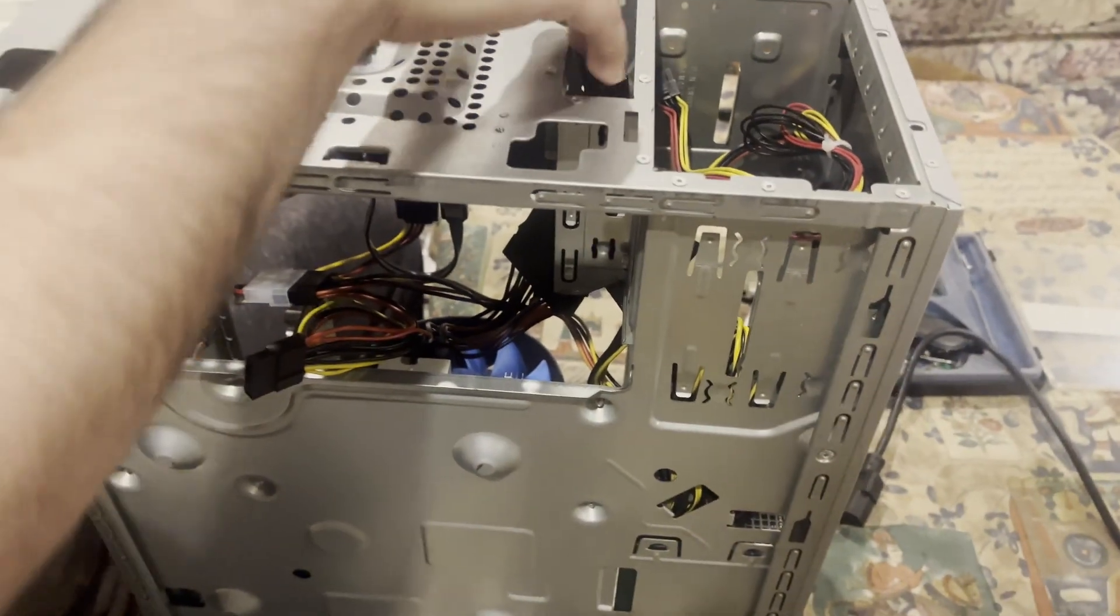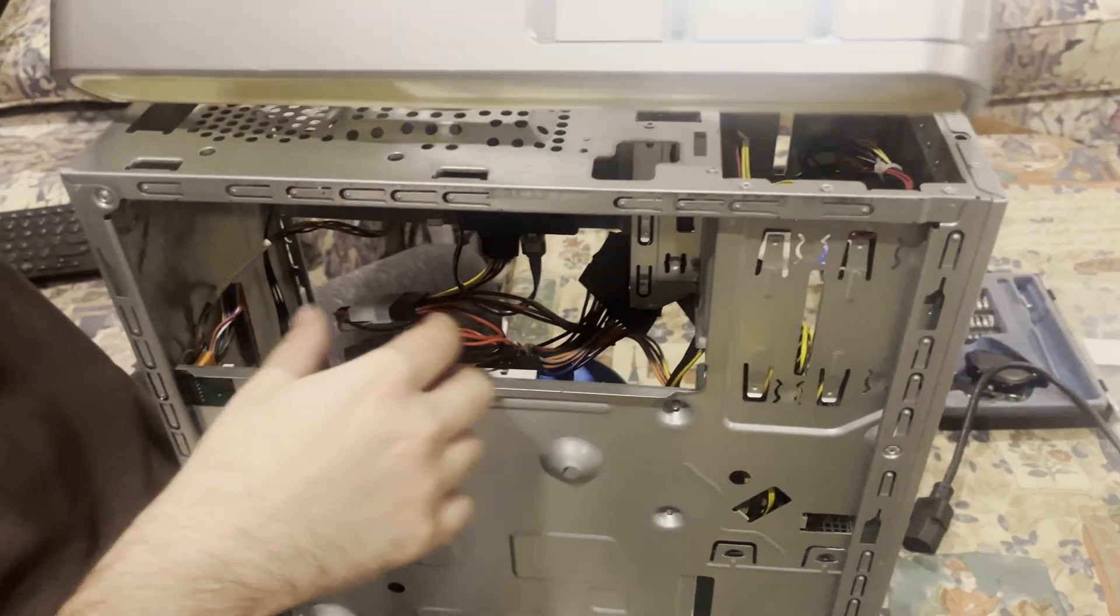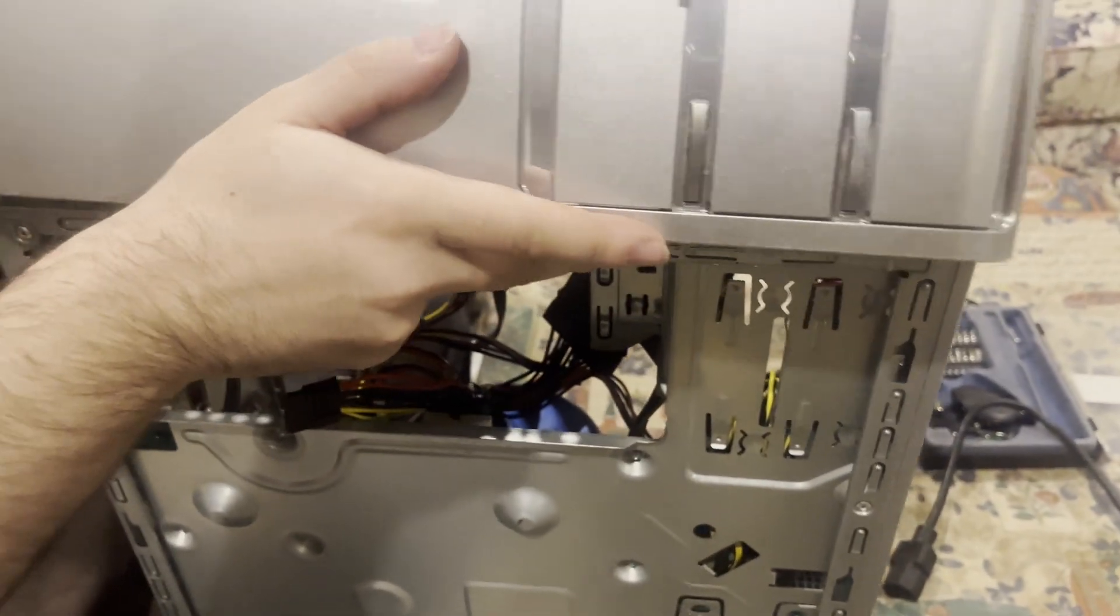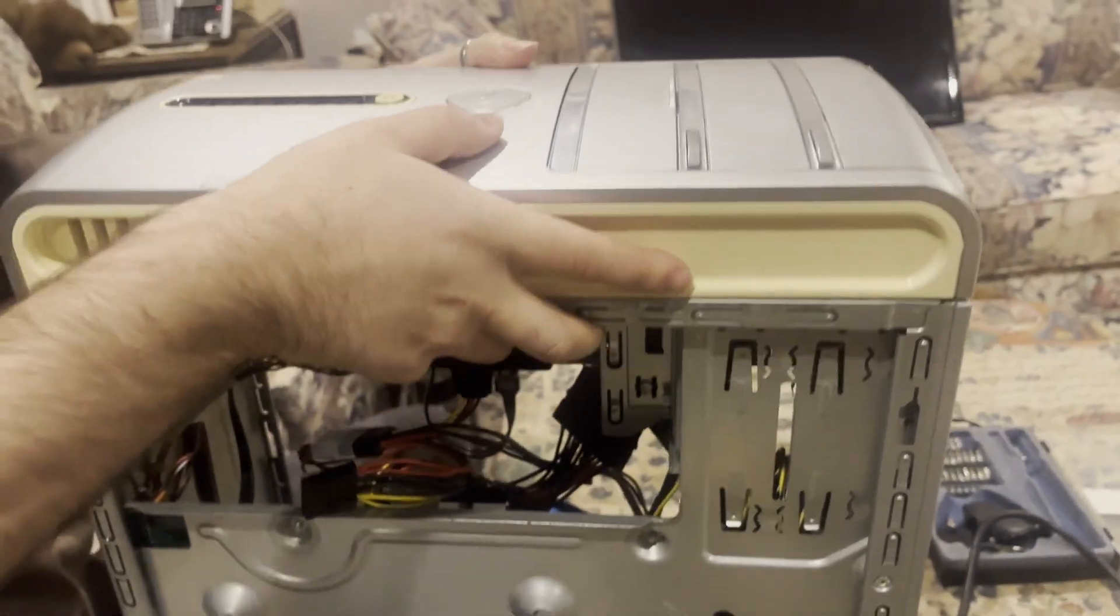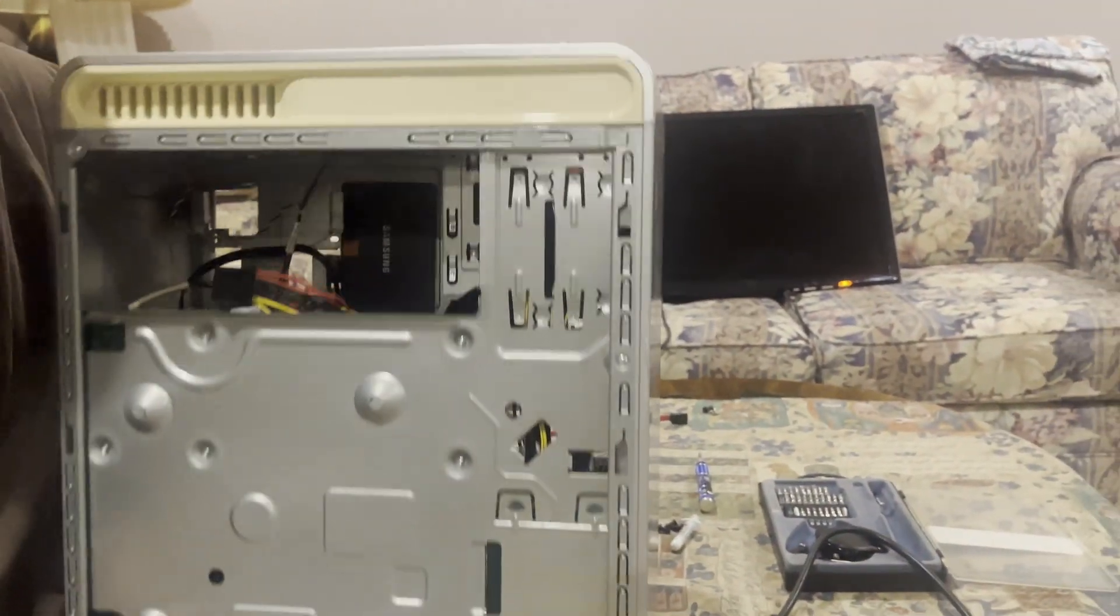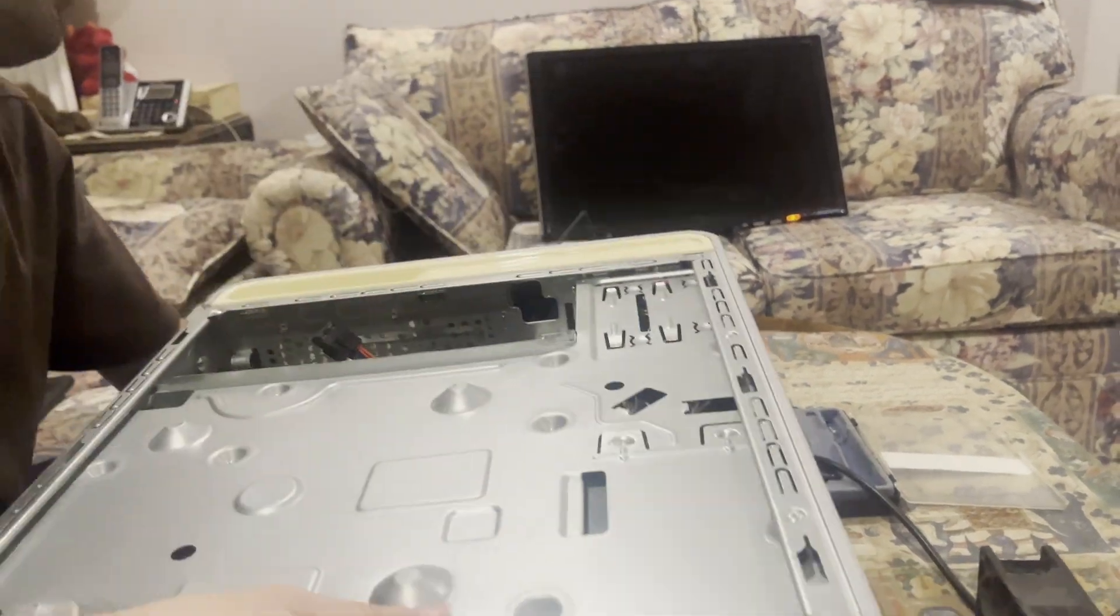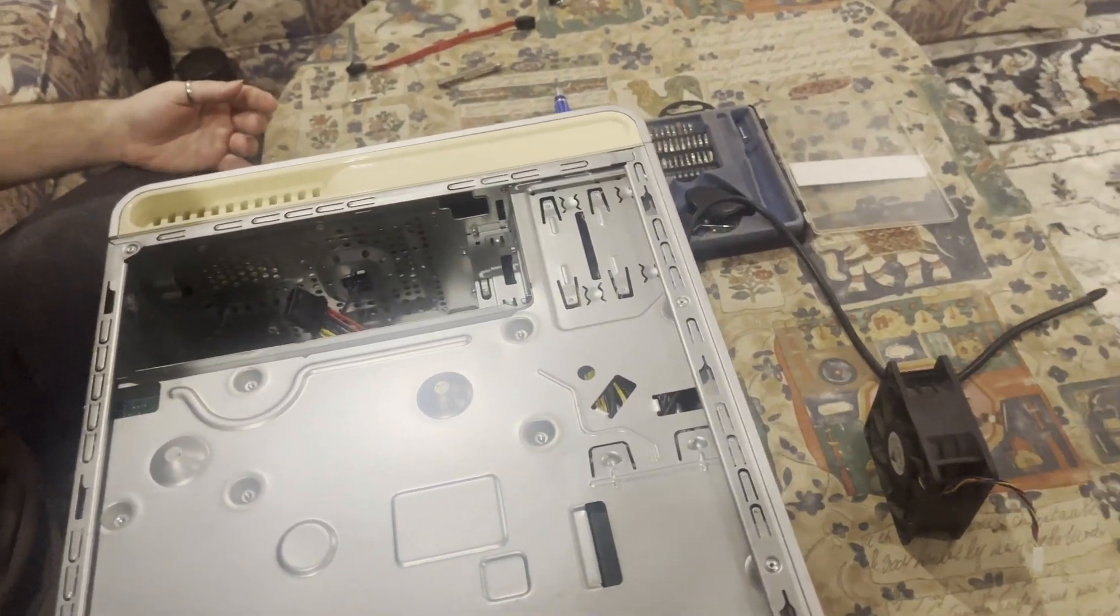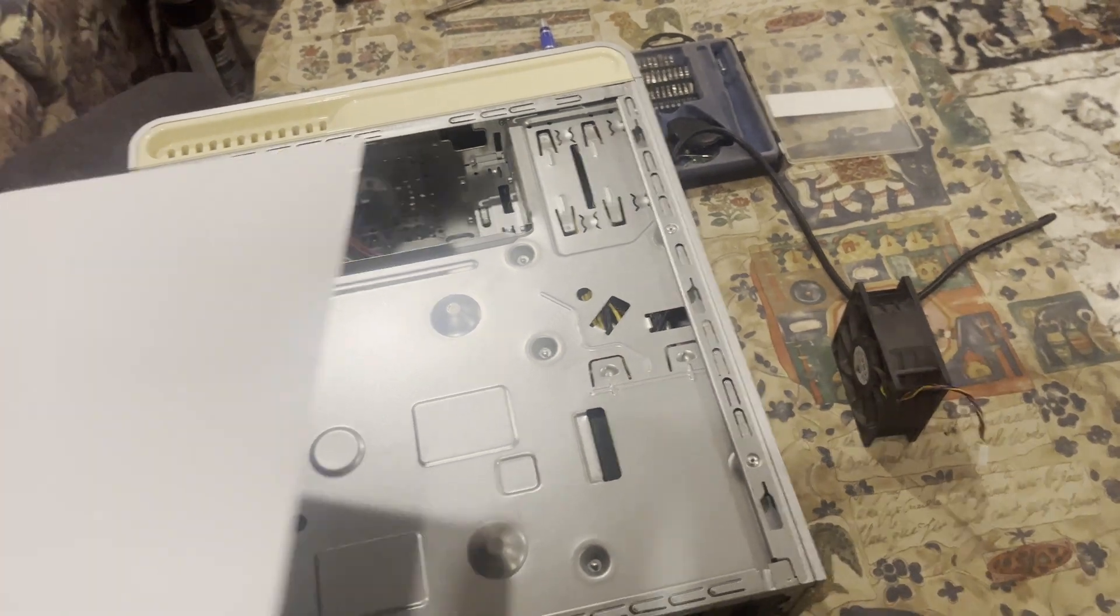And just push it in. And with that, the build is complete, and all we need to do is just put the panels on, starting with the top.